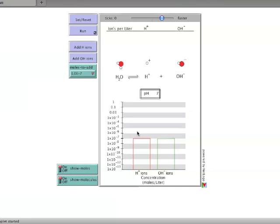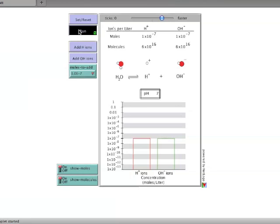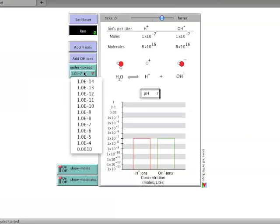To respond to user input, the illustration must be running. And once running, the buttons below the Run button can be used to add hydrogen or hydroxide ions to the solution. The number of moles added with each click of these buttons can be altered using the pull-down menu below the buttons.